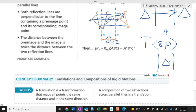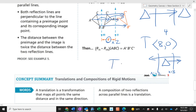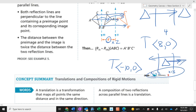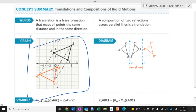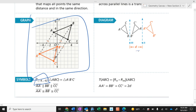If one line is at x equals three and the other is at x equals negative two, they are five apart. When you reflect across the first line and then the second, you're actually translating ten to the left — twice the distance of five. So reflecting across two parallel lines is equivalent to a translation of twice the distance between them.